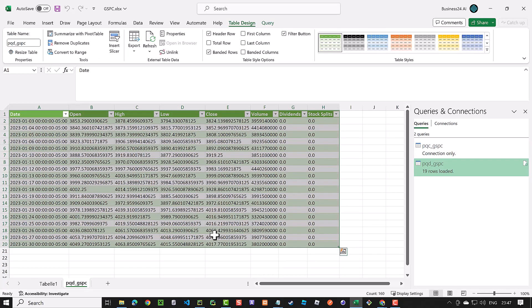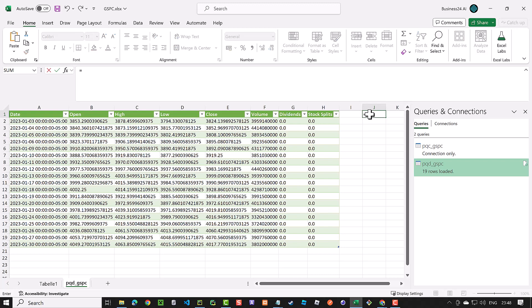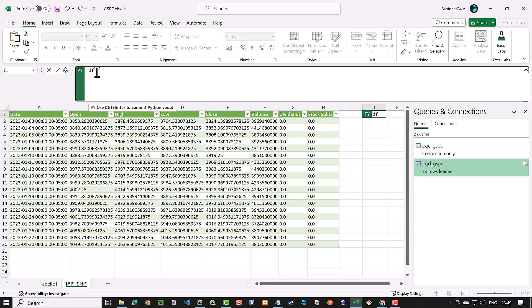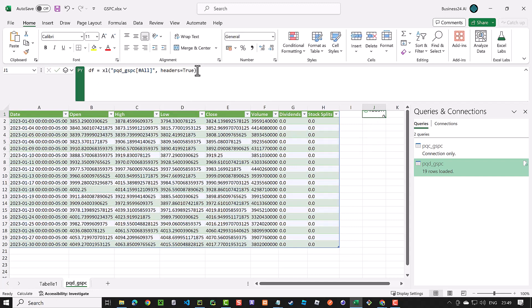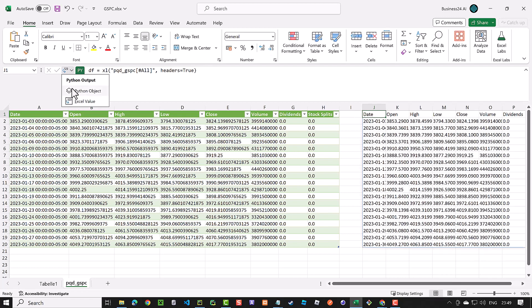You could directly connect a dataframe to a Power Query, but using a table as an intermediate step has the advantage of visually seeing the rows and sometimes finding simple bugs. As the column count does not change, we can use a cell next to the table and convert it to a Python cell by typing equal py and hitting tab. Here we can assign the Excel table to a dataframe by selecting the table. The dataframe contains the data of the table and you can convert the cell to Excel values and back.